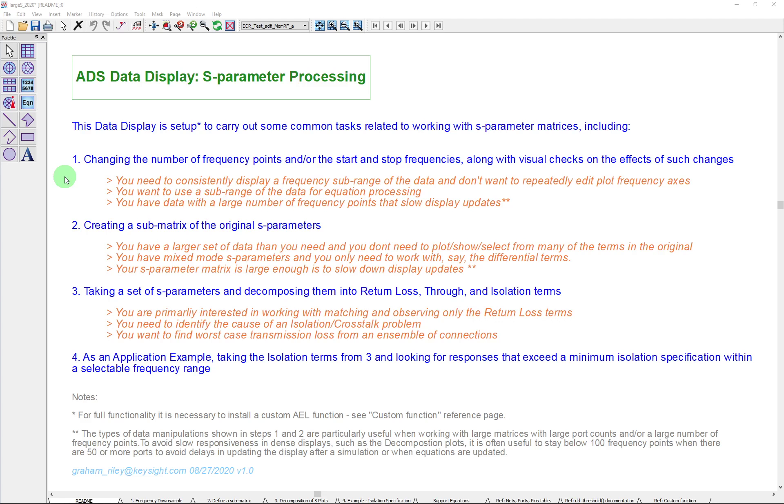The second one we're going to look at is creating a submatrix of the original S-parameters. That's something that's useful, again, if you want to cut down on the amount of data you're processing. And perhaps you don't need to show or plot all of the different terms that were in the matrix that you had originally.